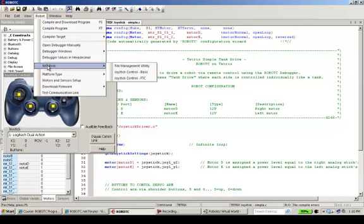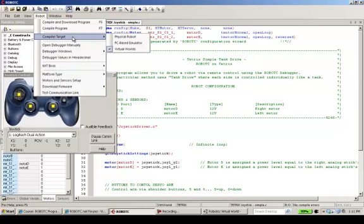And so what we're planning on doing in this next version of Robot C, we're going to take these three choices away. These three choices are for real robots, physical robots, not for virtual world robots.